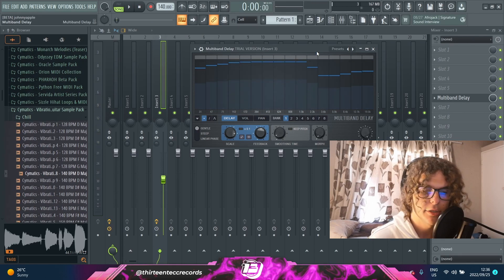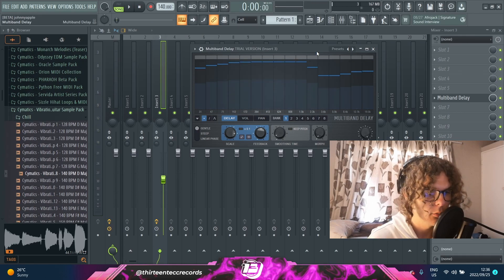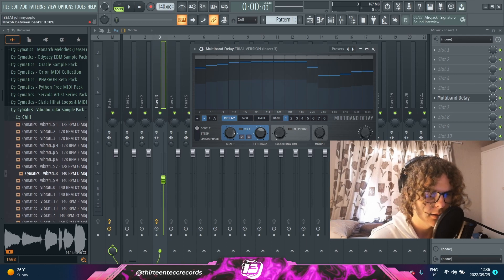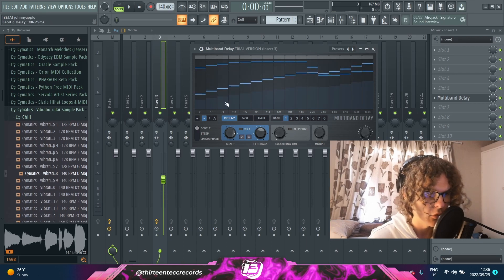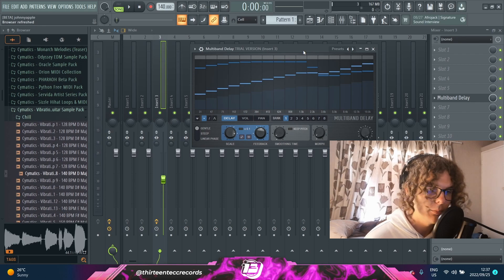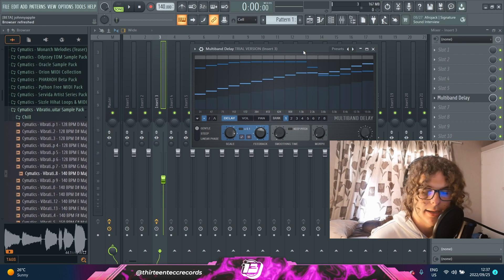Next to that you have a morph knob which, to my understanding, kind of finds a gap between your band and the morph band and plays around with that gap in the frequency.